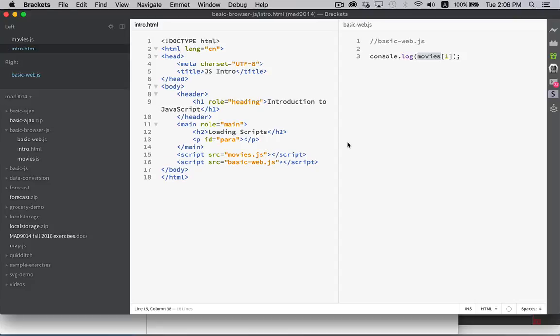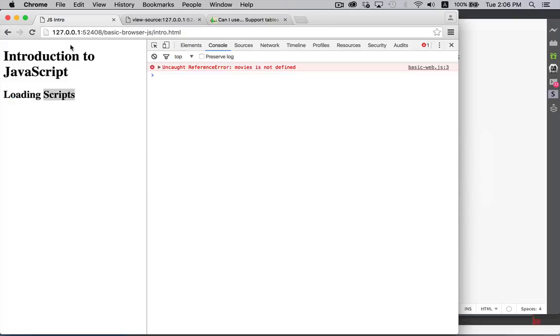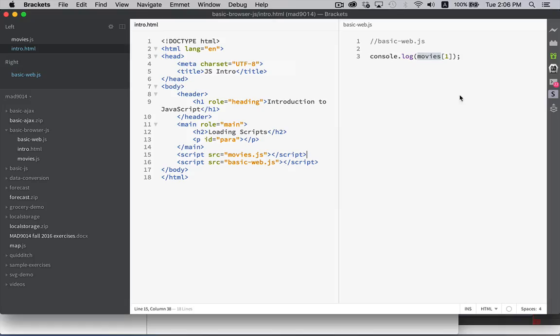So the order of these does matter. Save that. We'll go back to our browser. We'll refresh in our console. There it is. There's Pulp Fiction. Now it's working because we put these in the correct order.